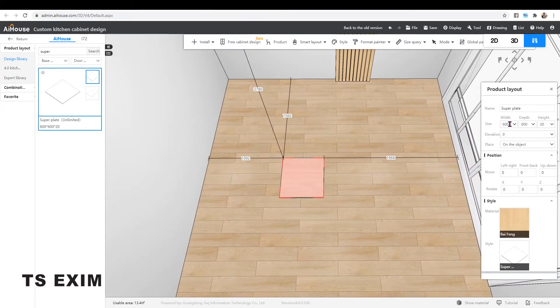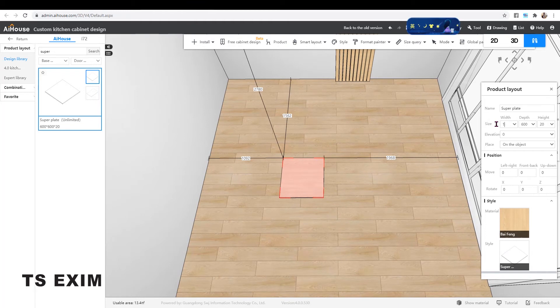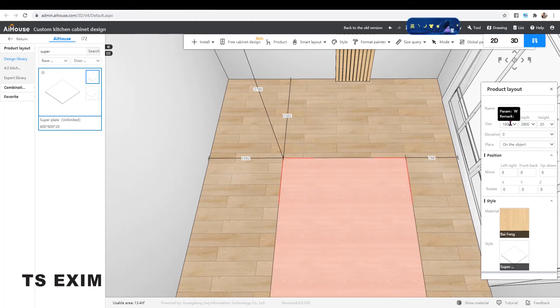Drag it out and change the size. Let's say I change to 1,008 and 2,008. Later I'm going to rotate it.